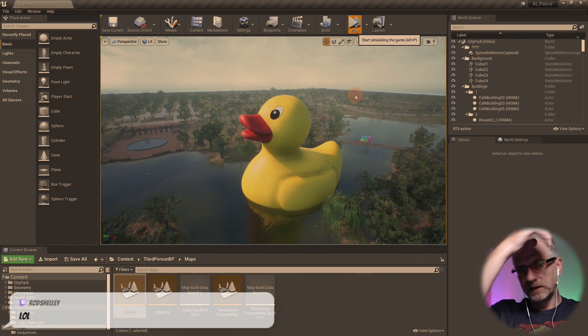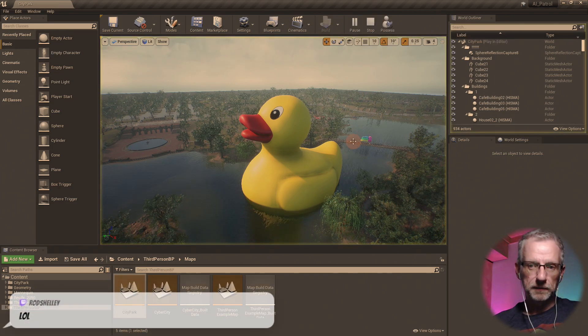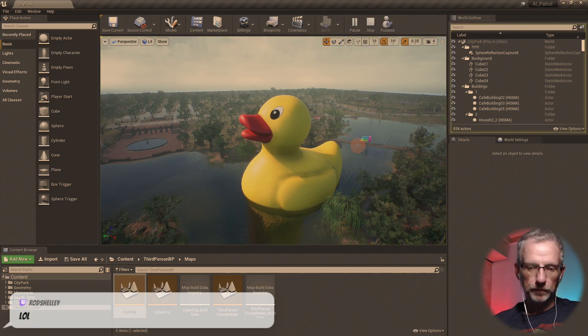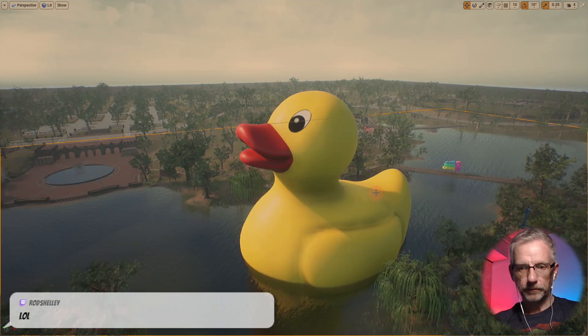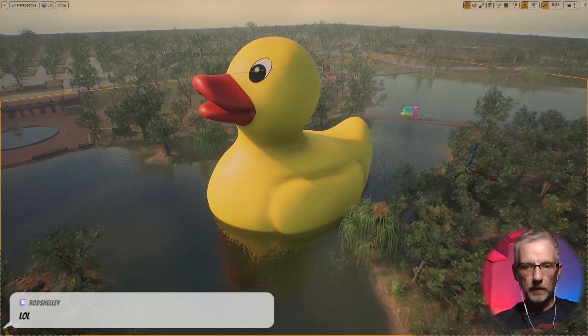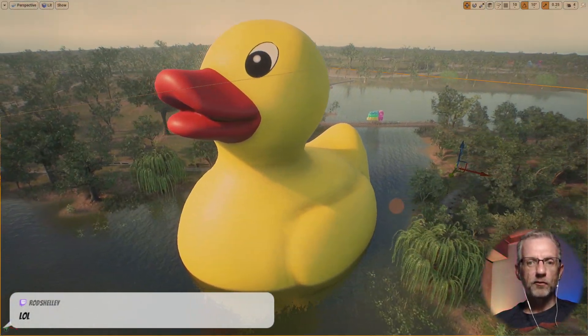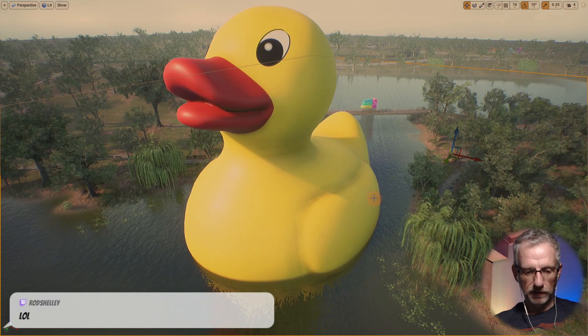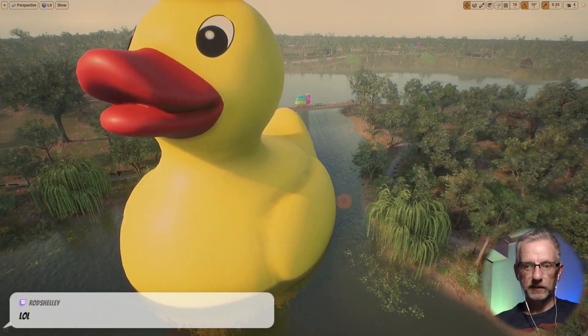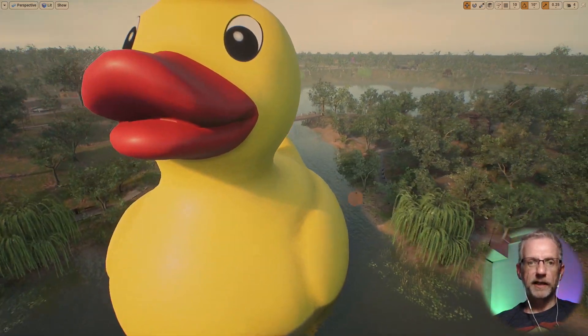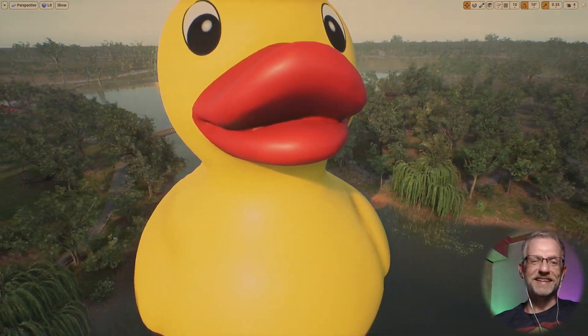I think I might just be the flying pawn in this. Am I? Yes, there we go. So it came in at the wrong scale. Let me hit G and it's just so super funny to see this.